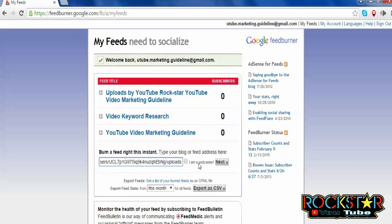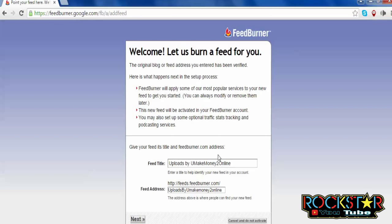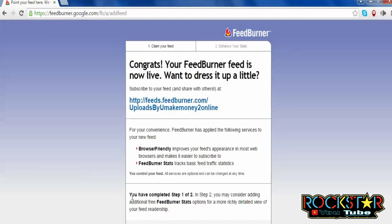Sign in to continue to Google FeedBurner. Copy the URL of the RSS feed of your YouTube channel and paste it here. Under 'Burn a feed right this instant,' type your blog or feed address, then click Next. A welcome page will open — 'Let us burn a feed for you' — then click Next.